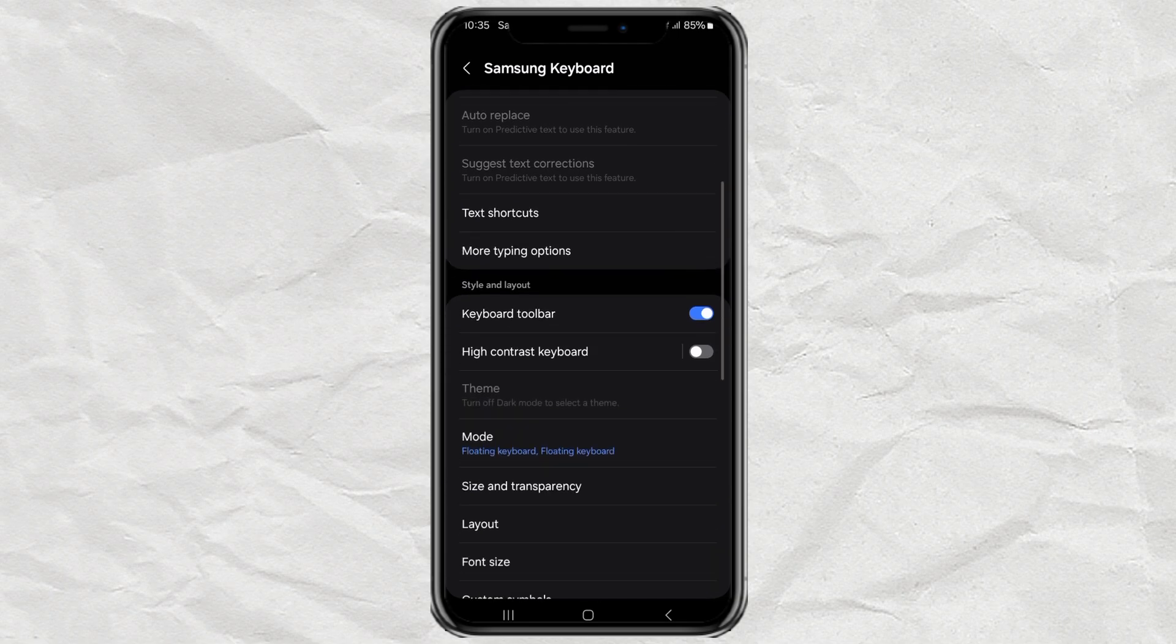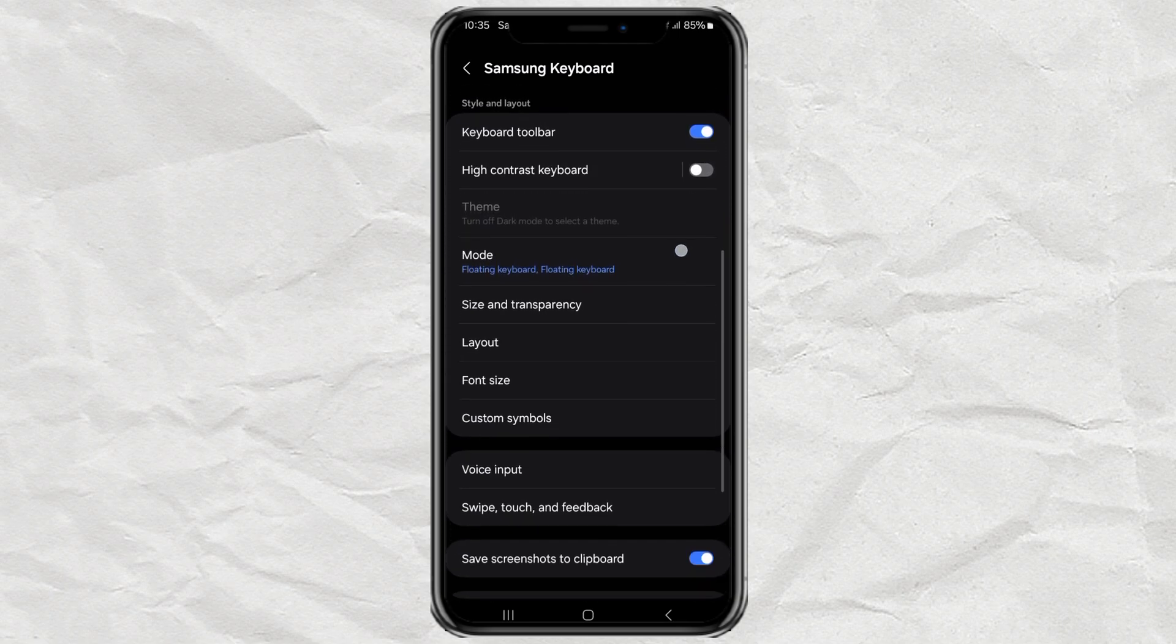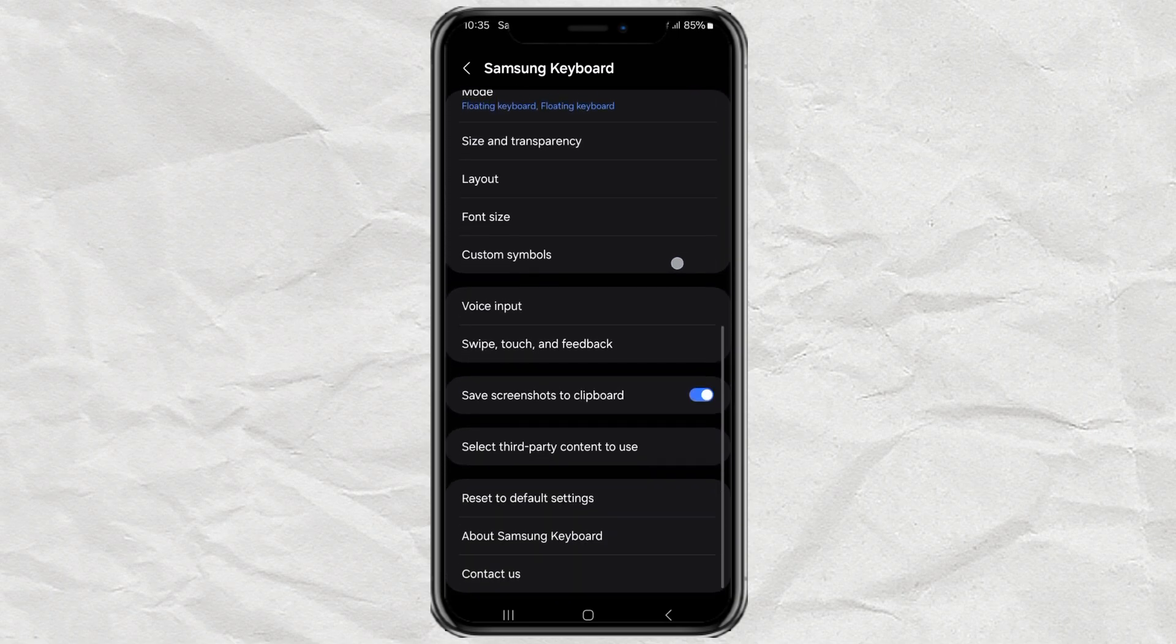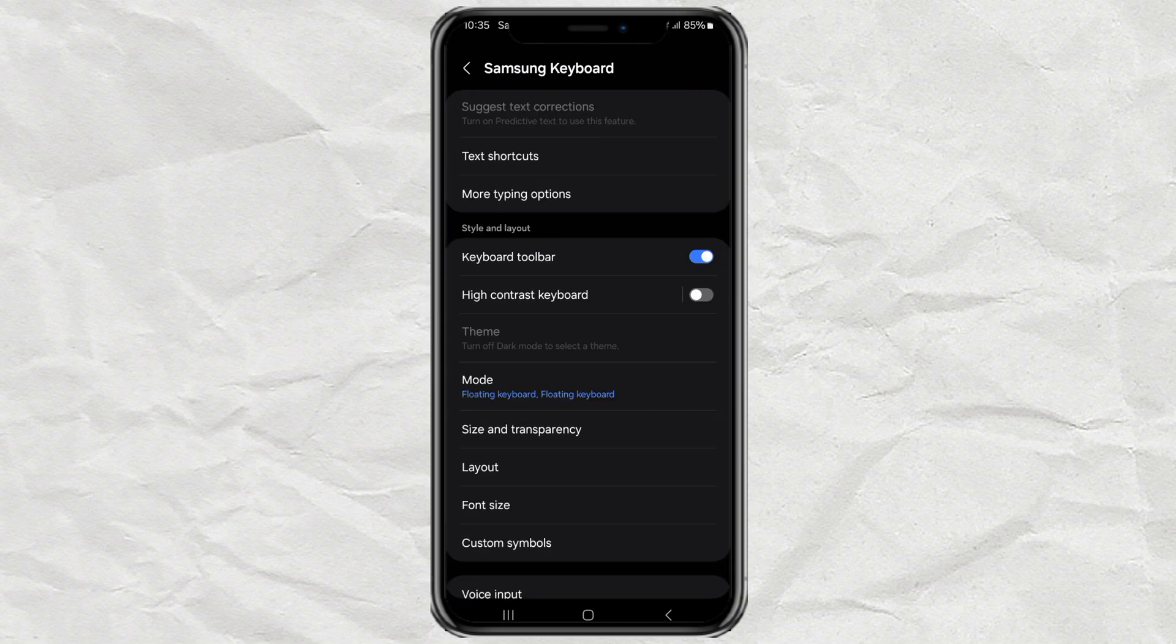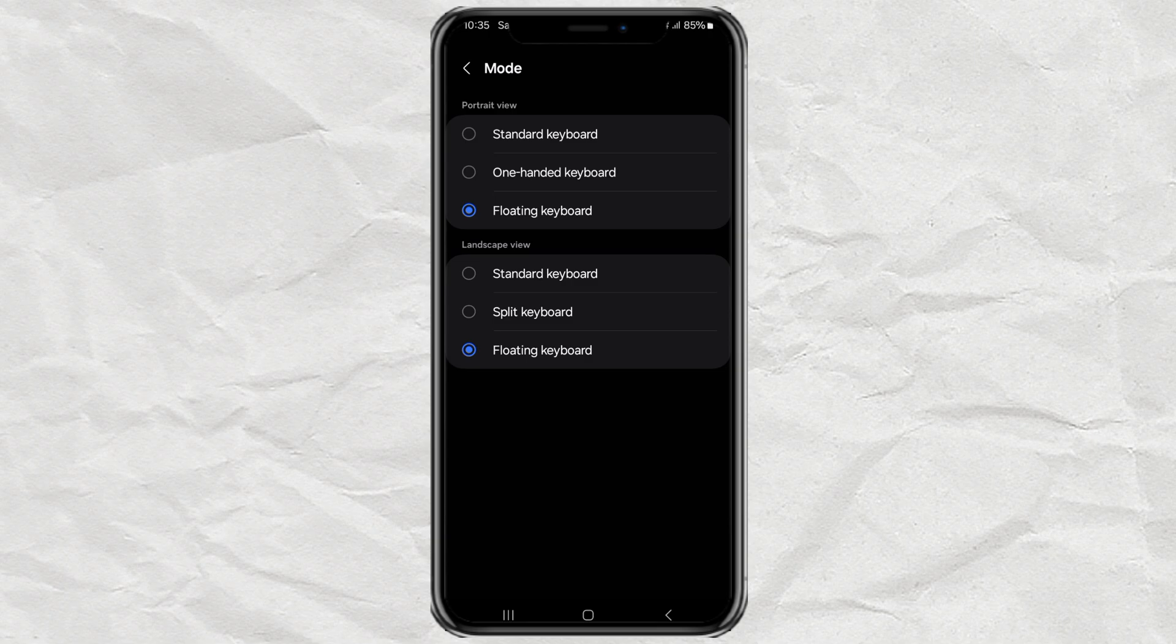Next, you'll see an option called Mode. Tap on it, and you'll notice there are several views: Portrait View and Landscape View. If you want the keyboard to always be in its regular, fixed position, just switch both of those to standard keyboard.